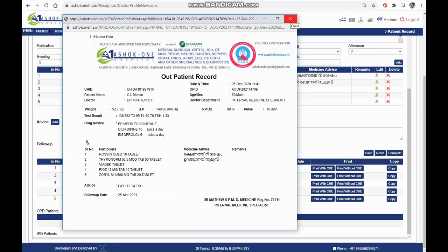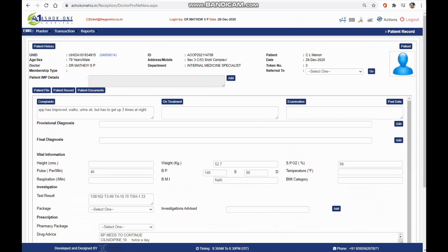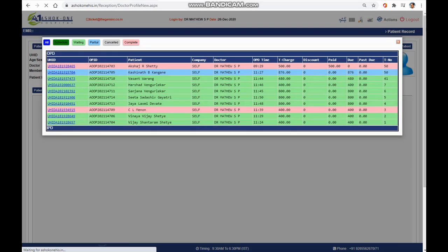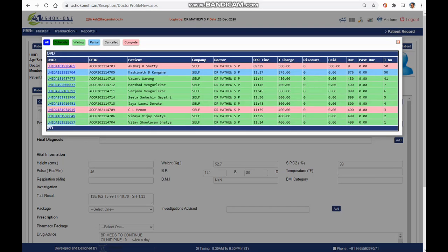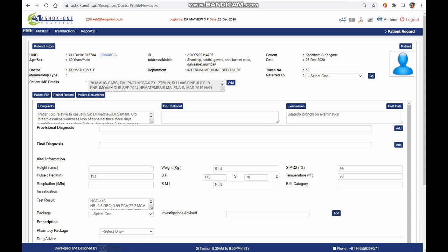While our receptionists do their job of registering patients, all you have to do is enter the clinical details and generate a prescription. Thank you and happy prescribing.